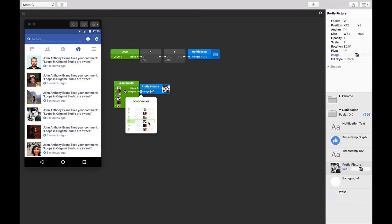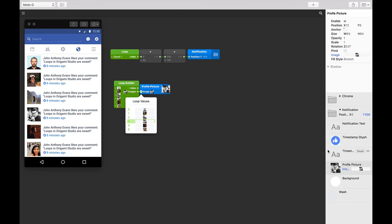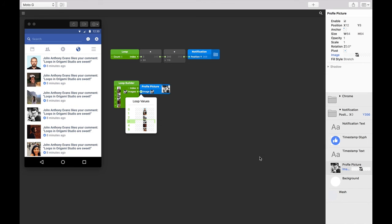The loop builder patch loops through each notification and assigns an image to each one in order. Again, think about if we had six duplicates of this folder and had to go through each one and manually add a picture.